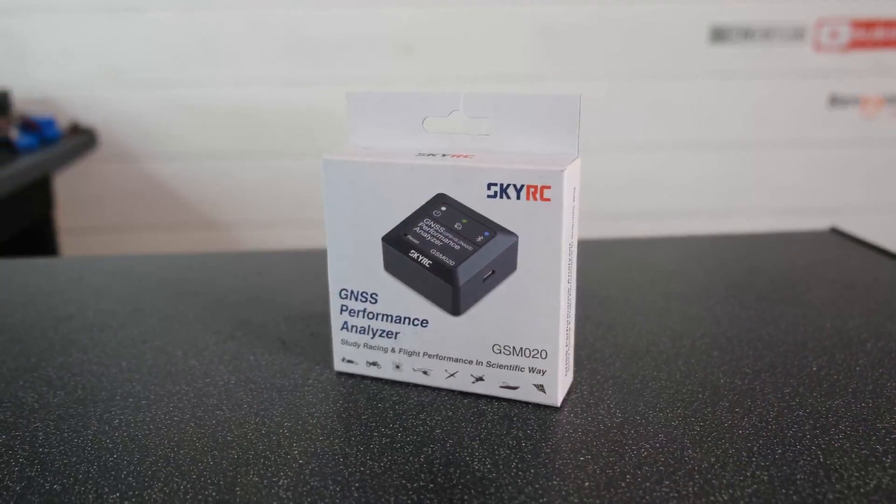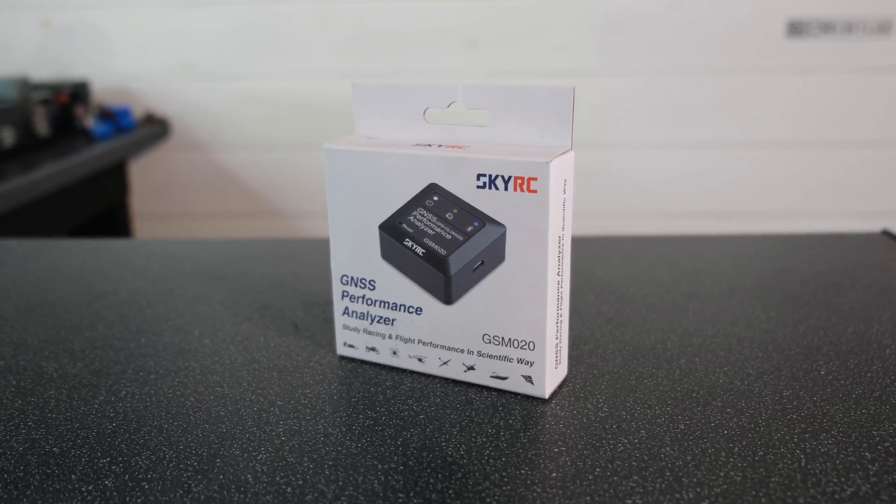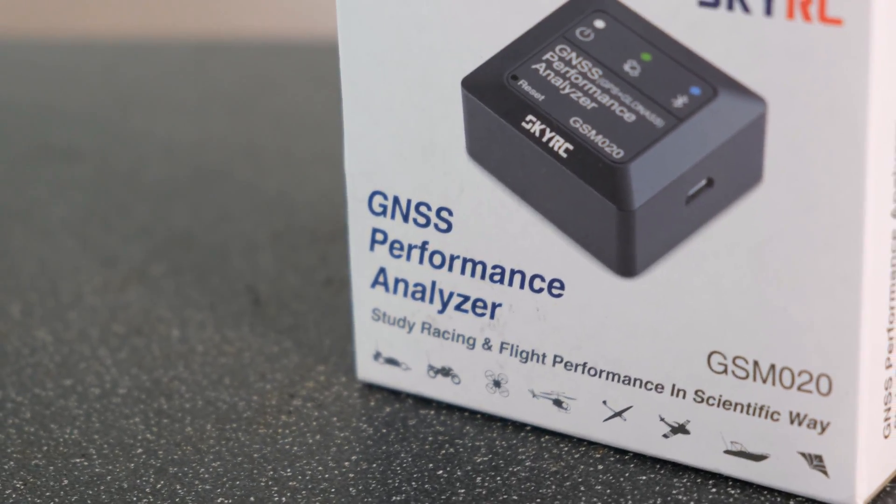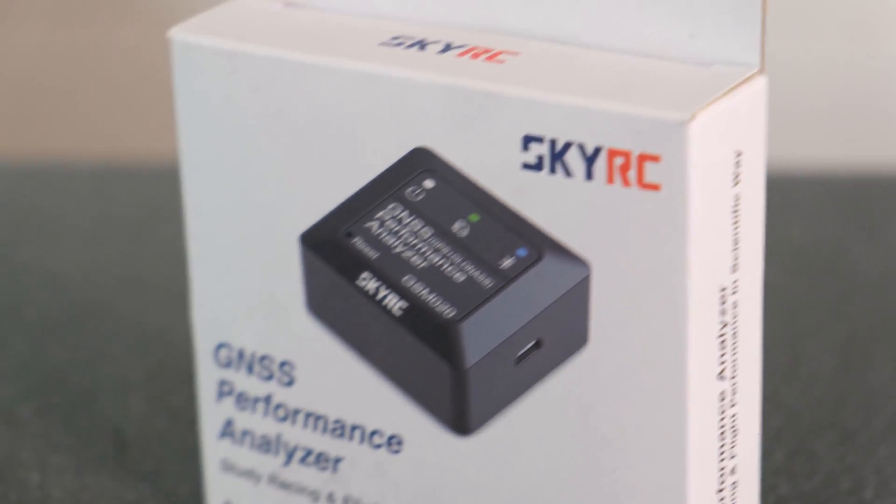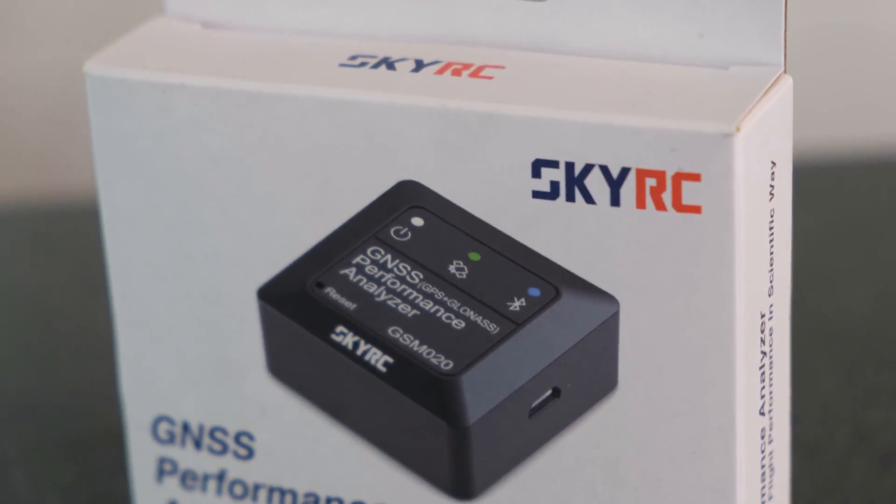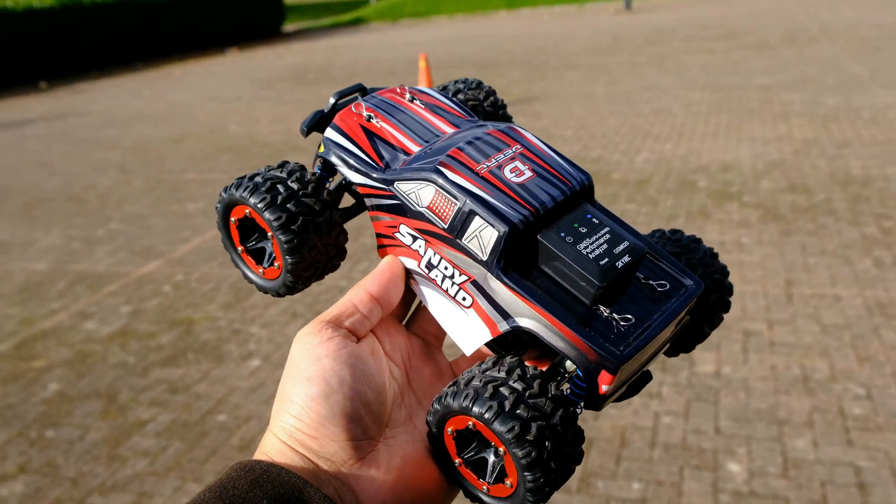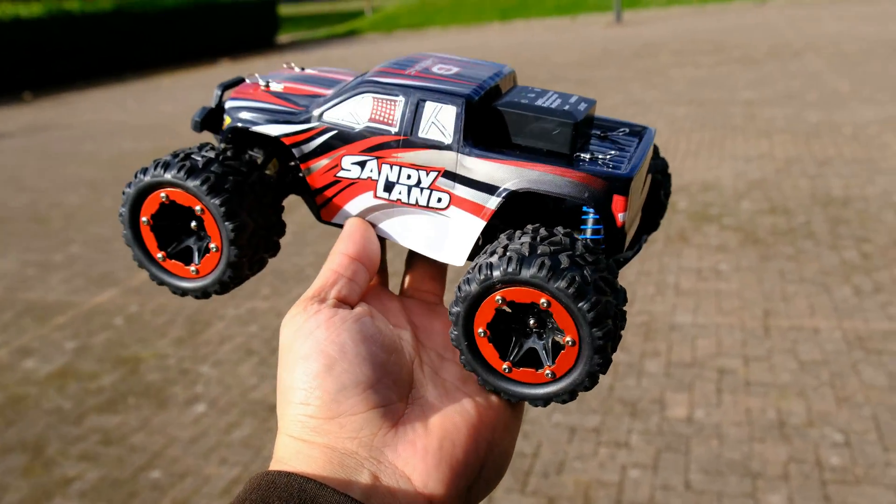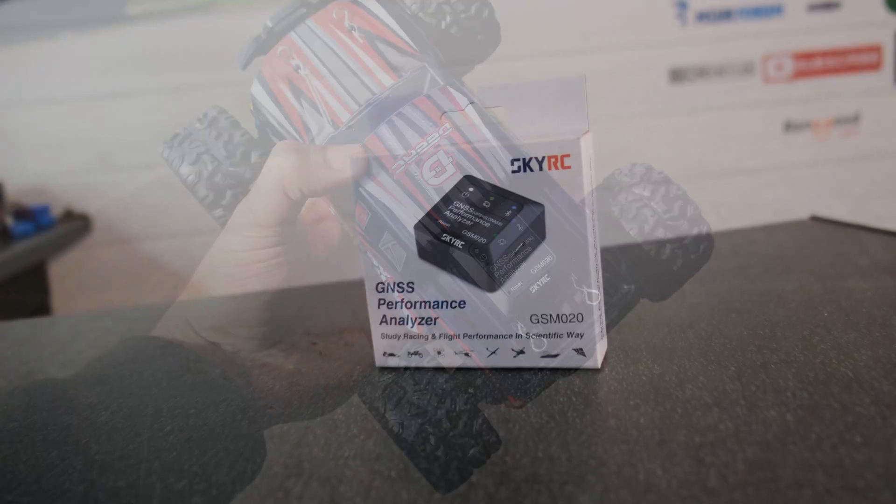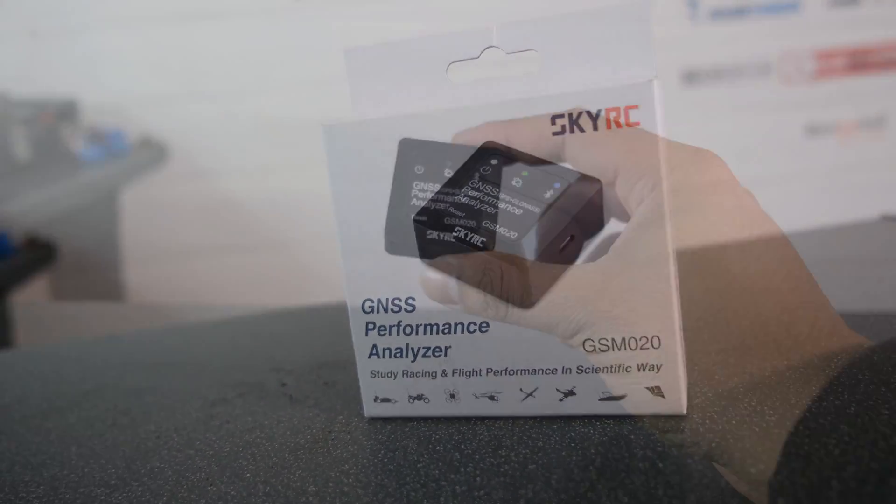Now I primarily use the SkyRC GSM020 just like a lot of other RC YouTubers out there. We all pretty much use the same device. It's very reliable, it's packed full of features, and we're going to take a closer look at that now.